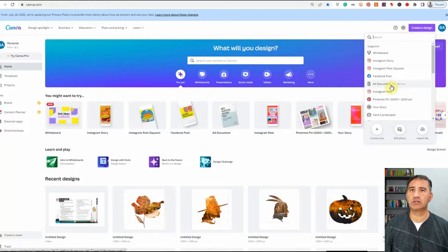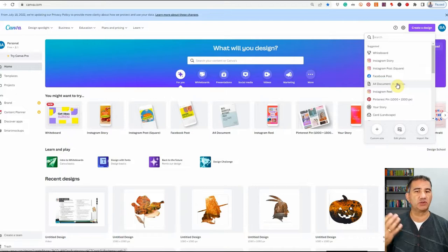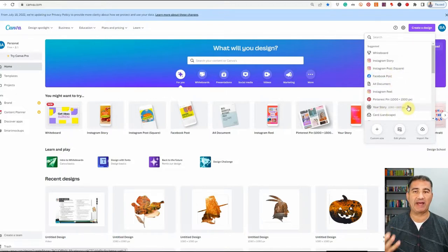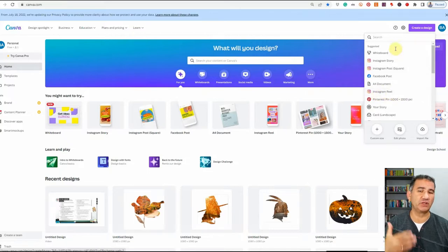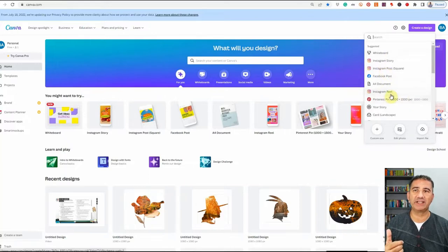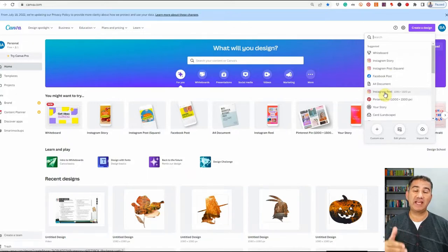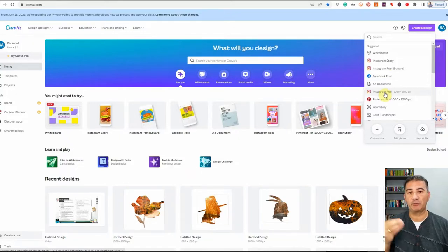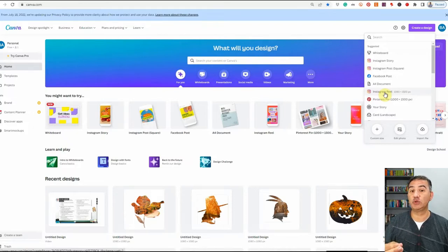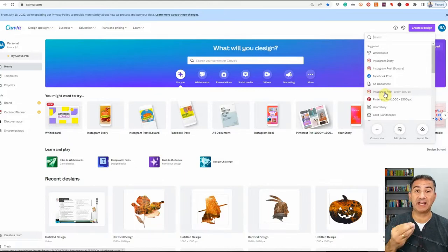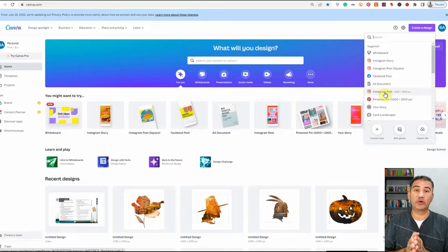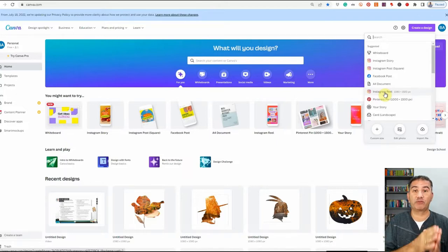The first thing you want to do is click on 'Create a Design.' When you click on it, a window will open — and it depends on what other types of designs you've been creating in the past, so everybody's default settings will be different. If you don't see Instagram Reel, you can just type it into the search field and click on it. I'm choosing Instagram Reel because this particular video can also be interchangeable and used on TikTok, as a YouTube Short, and as an Idea Pin on Pinterest.